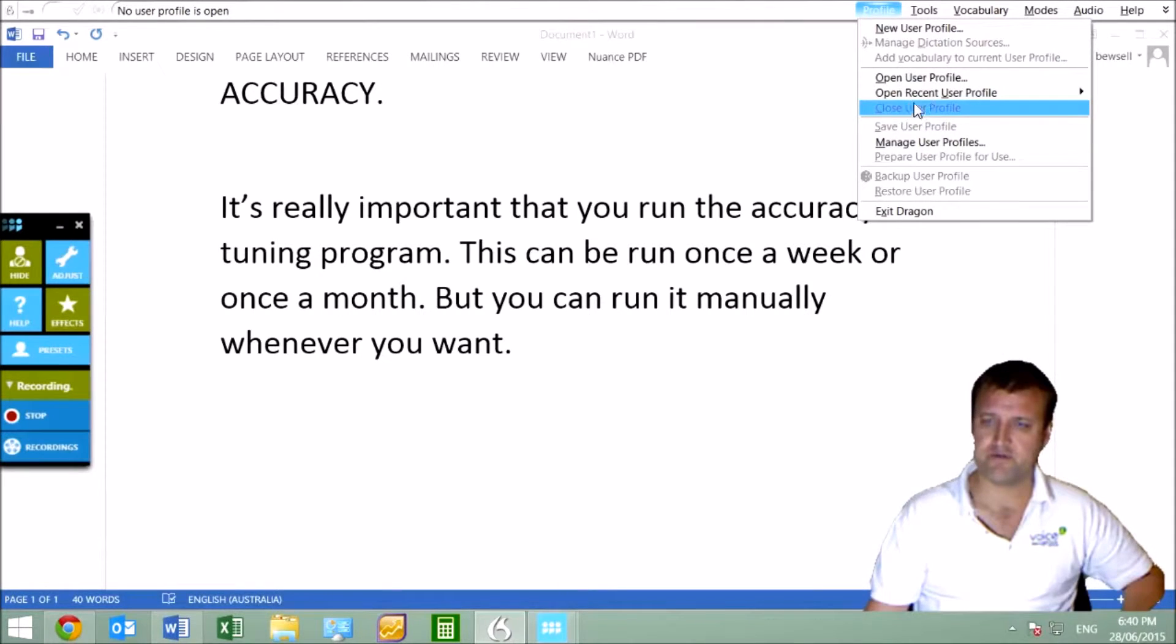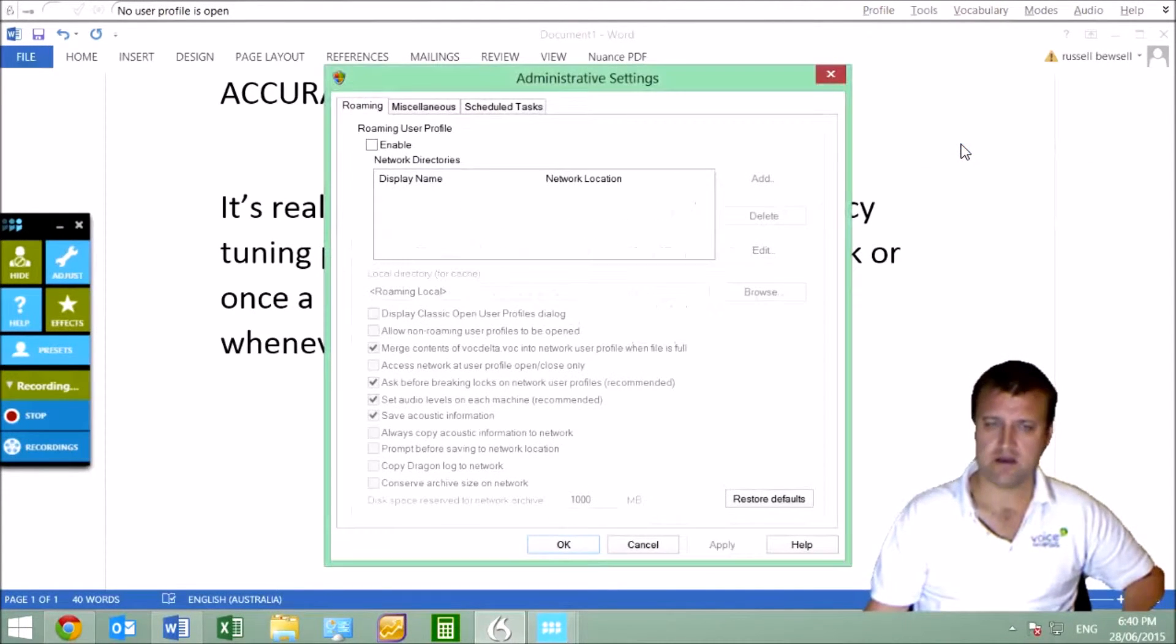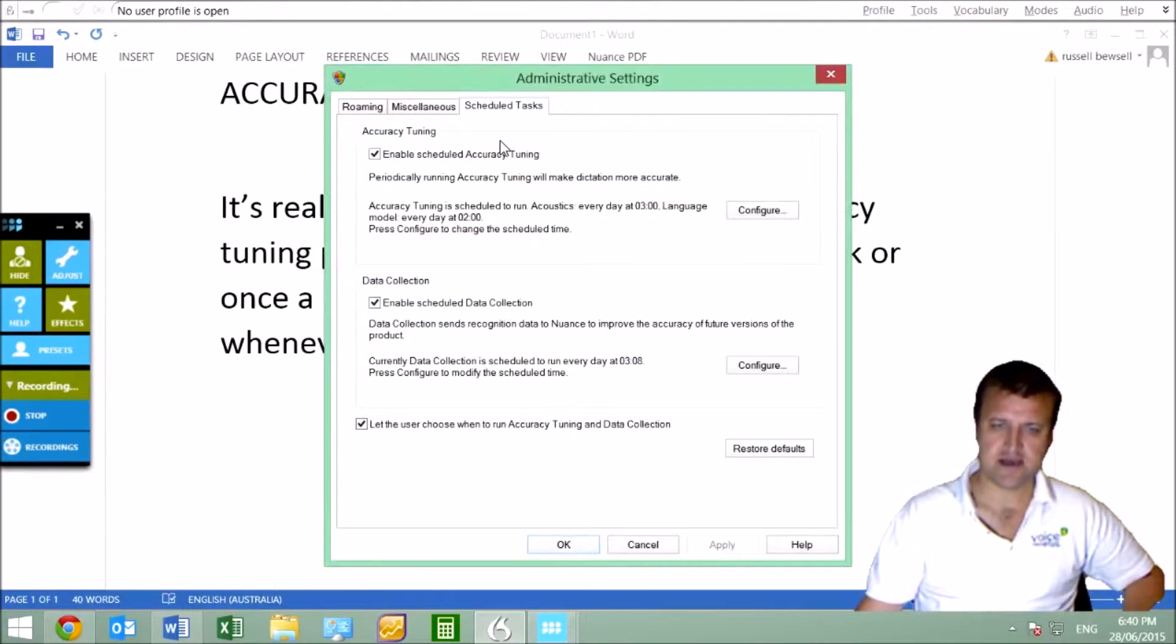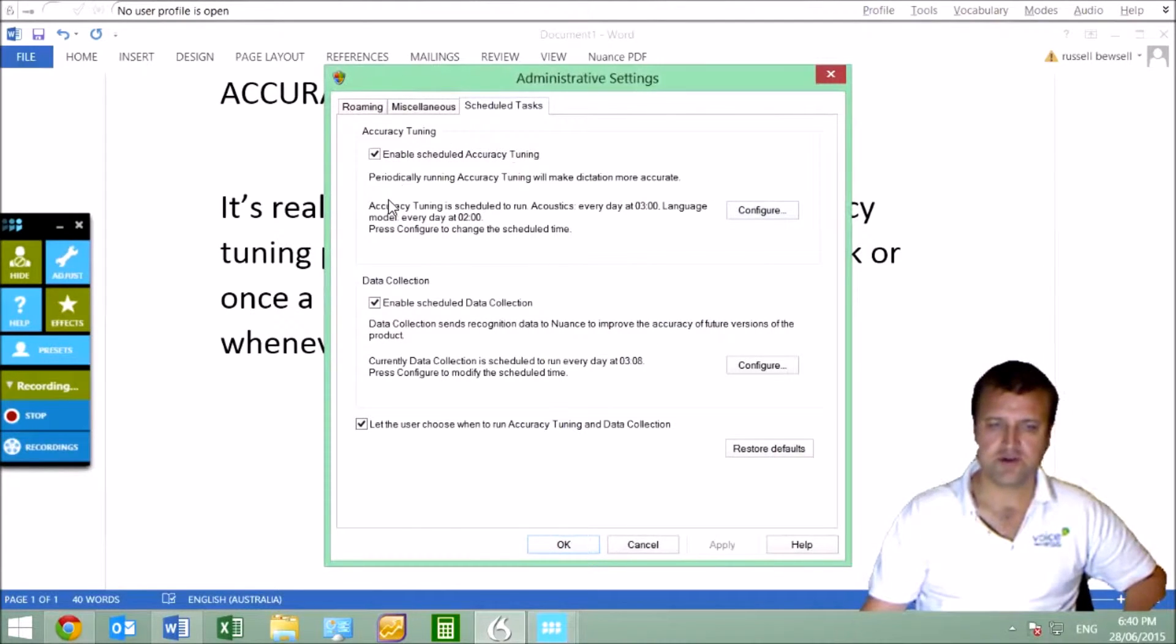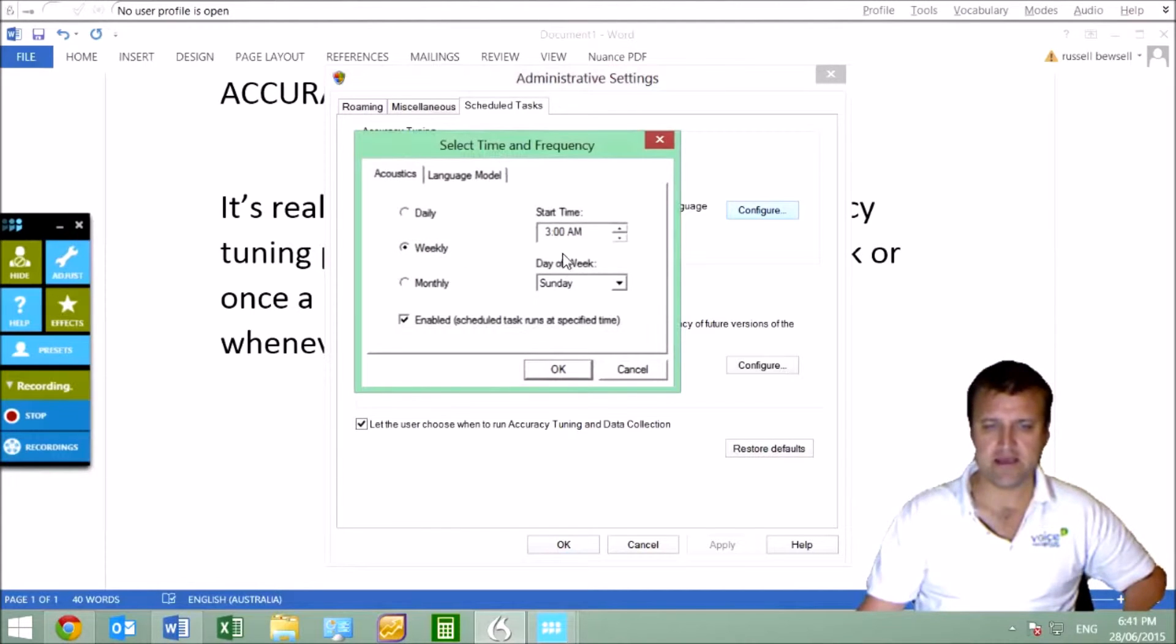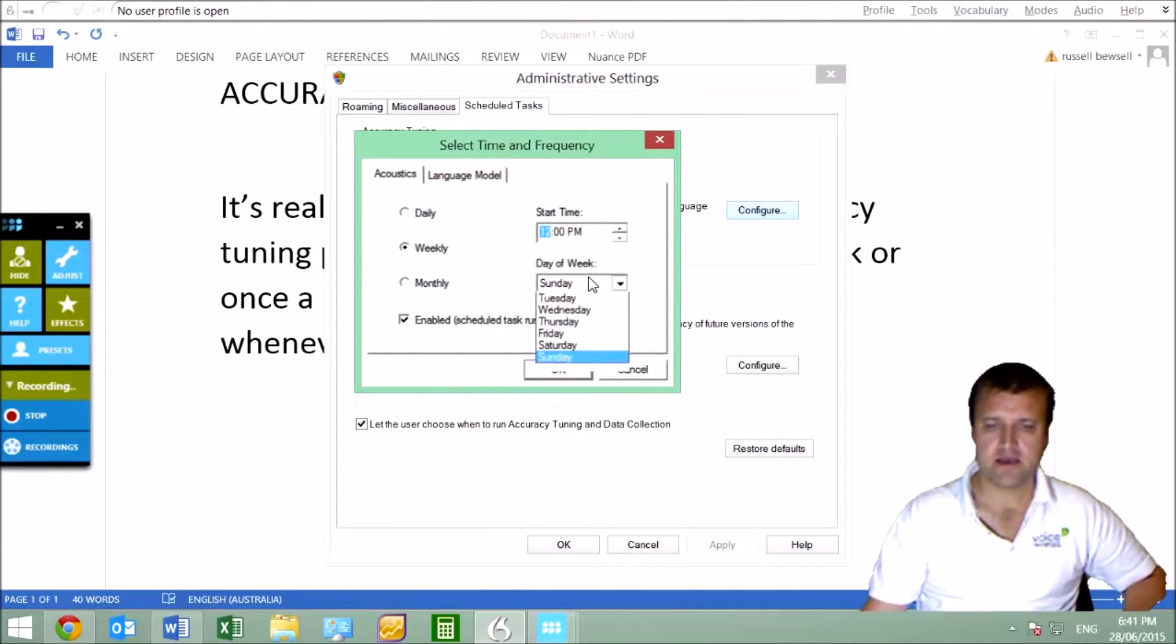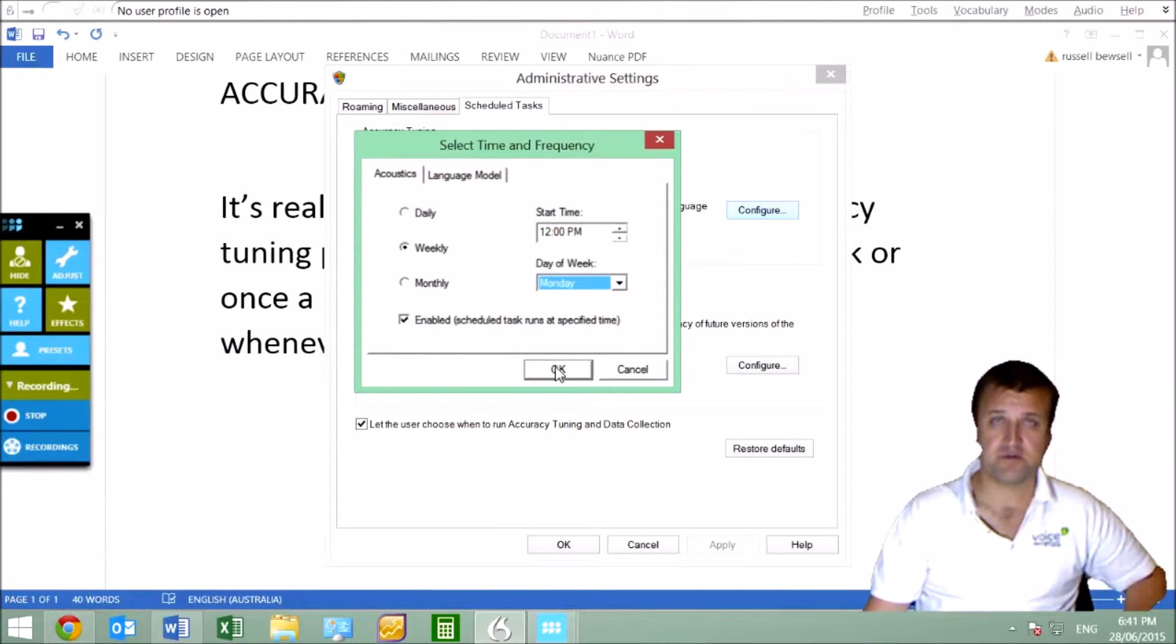You can run this tuning at a certain time and date. For example, I could set it to run weekly at lunchtime on a Monday when my computer's on.